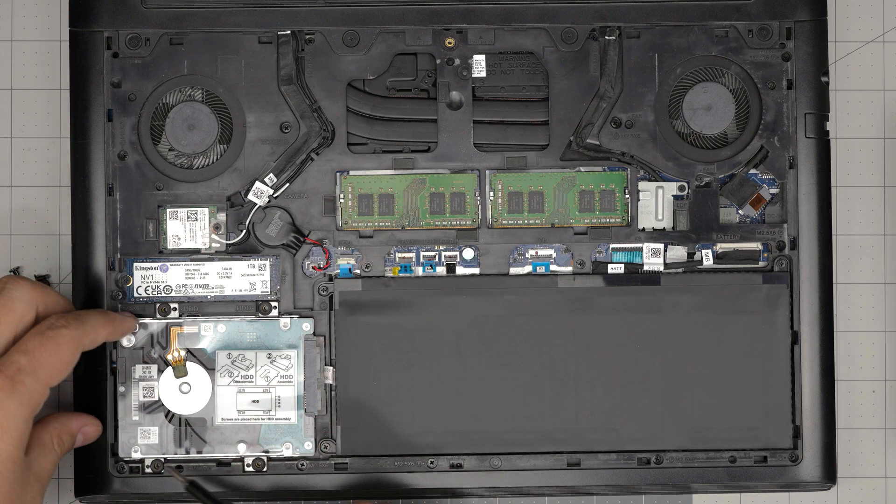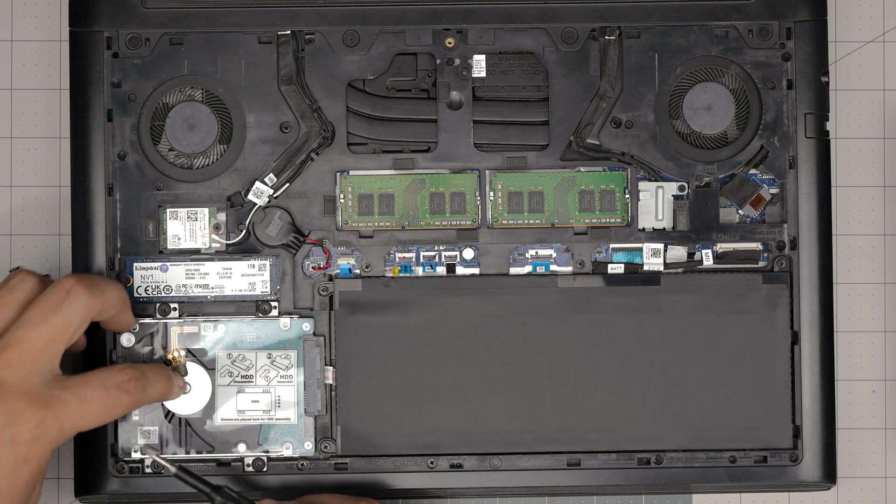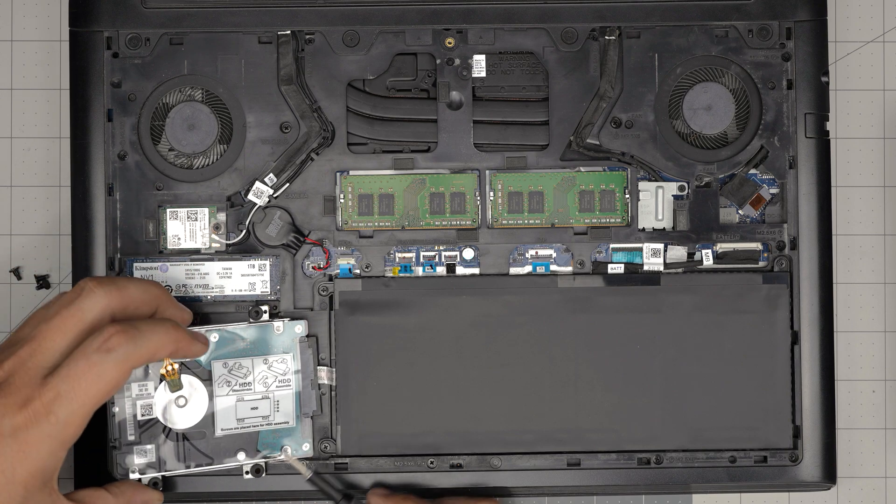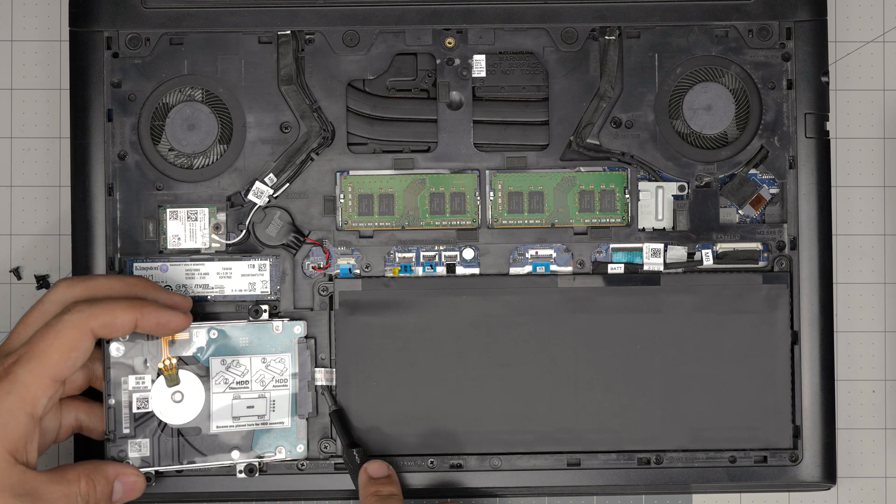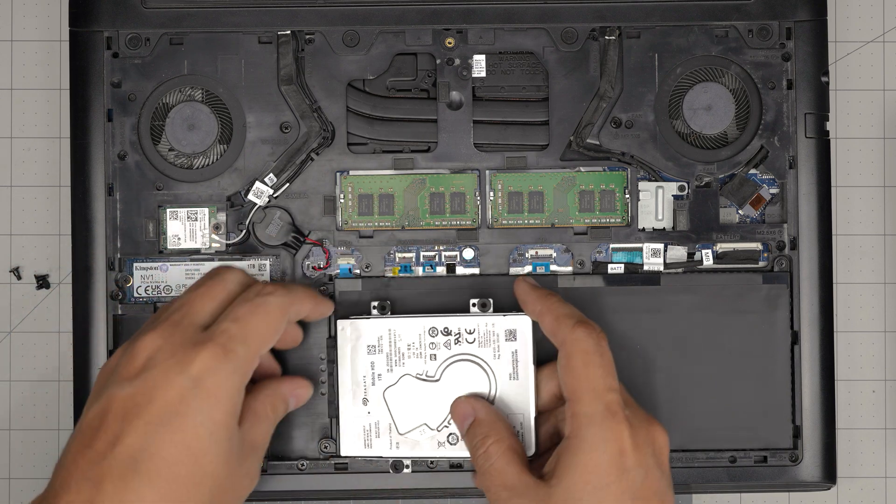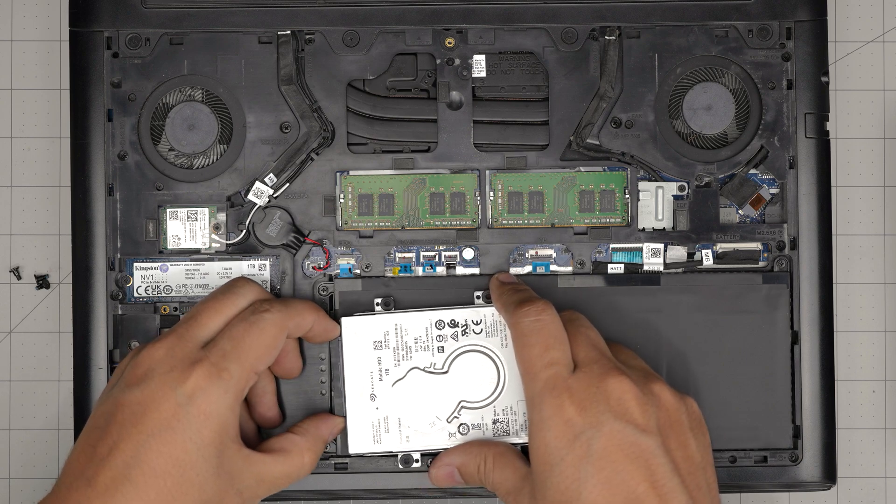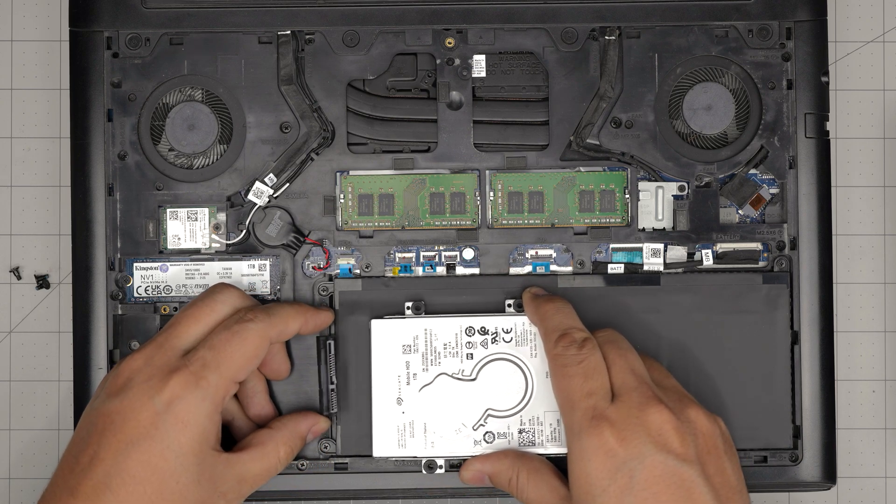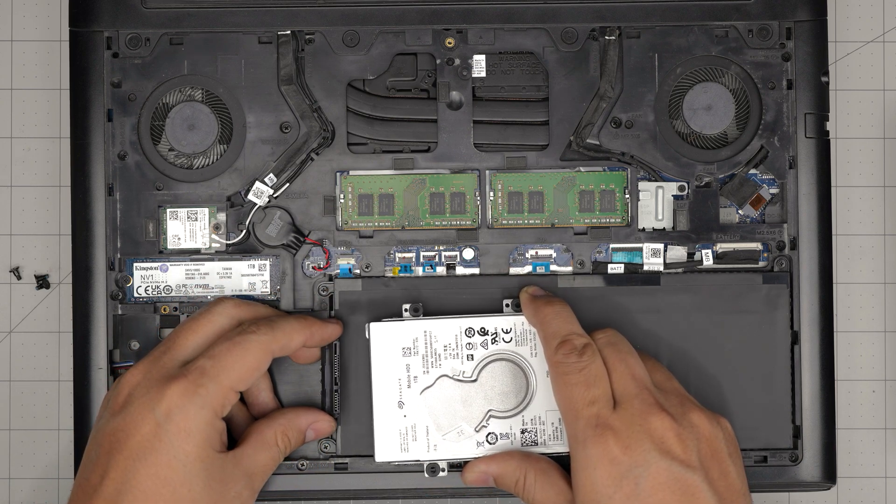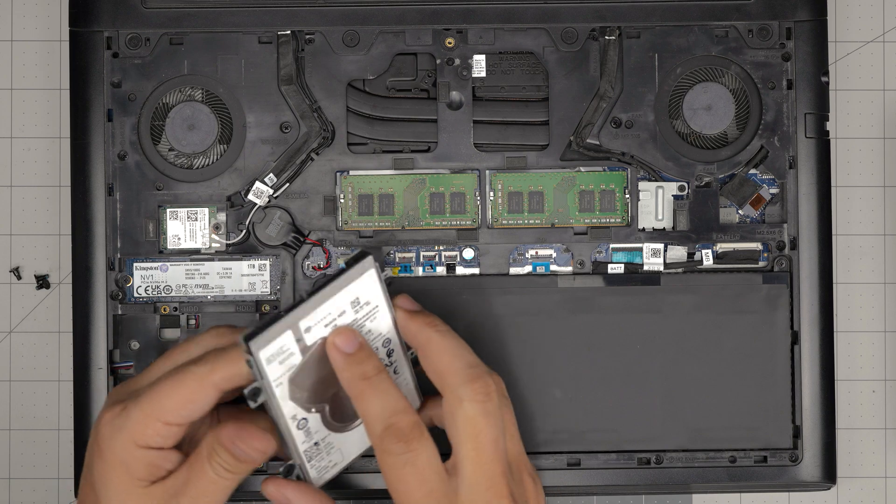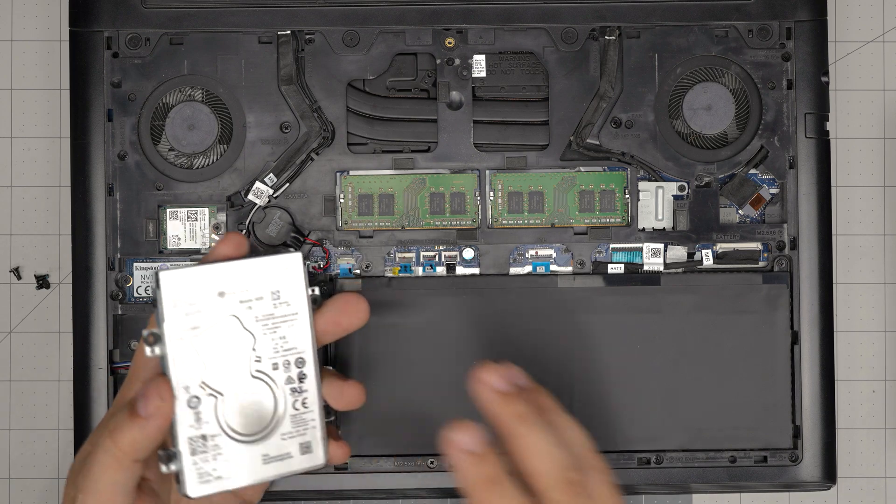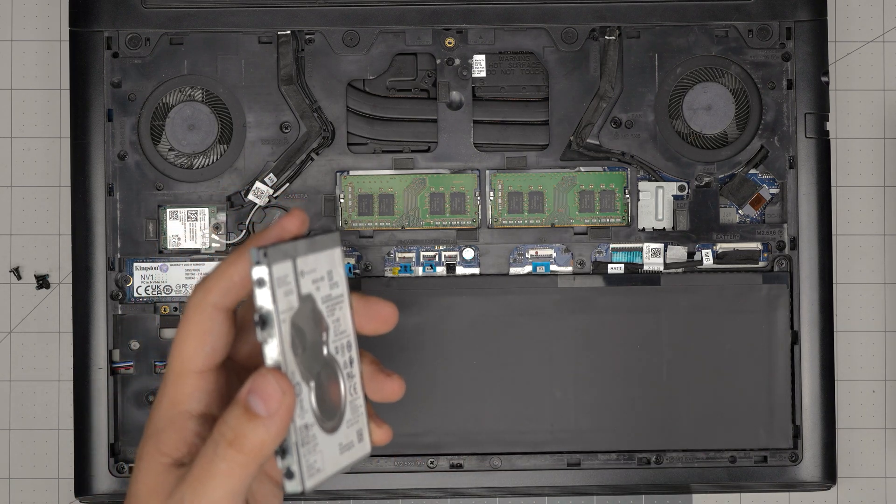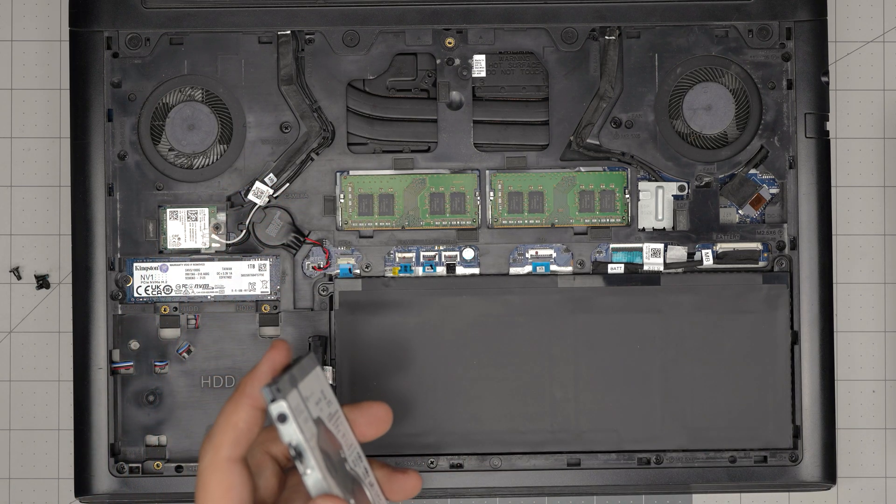Then what you want to do, you want to grab it from here and bring it up gently, don't yank on this cable, be careful. You want to bring it like that and then you want to unhook this adapter. This is a Seagate one terabyte.